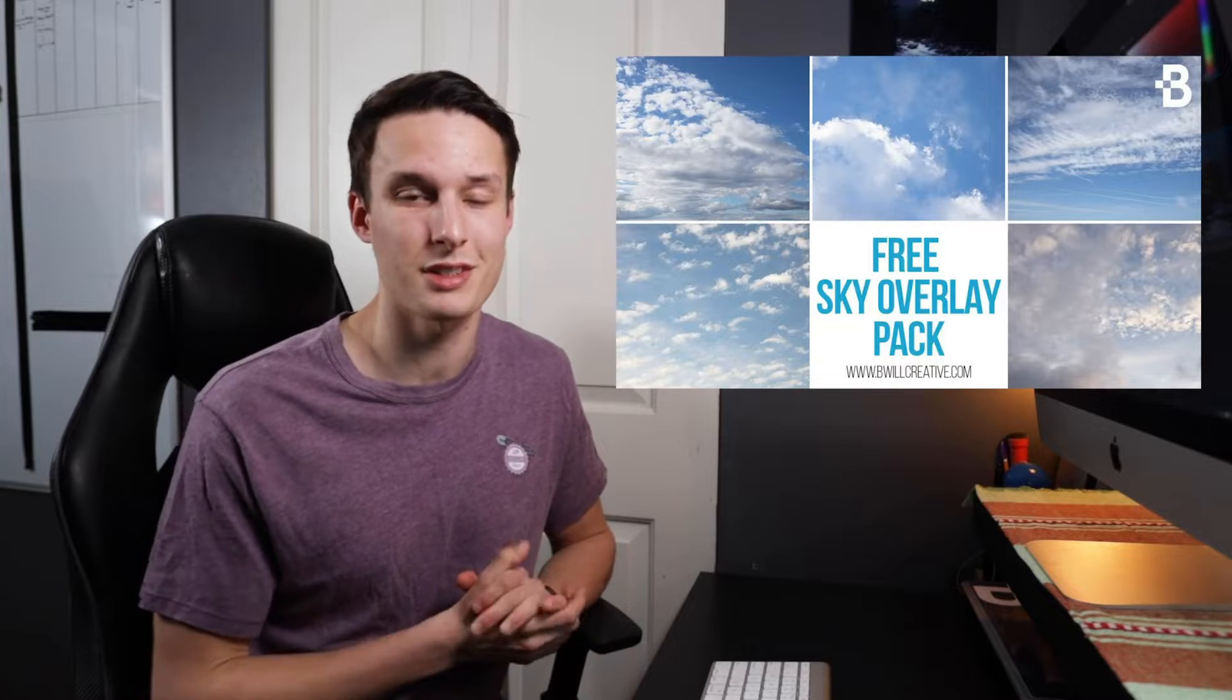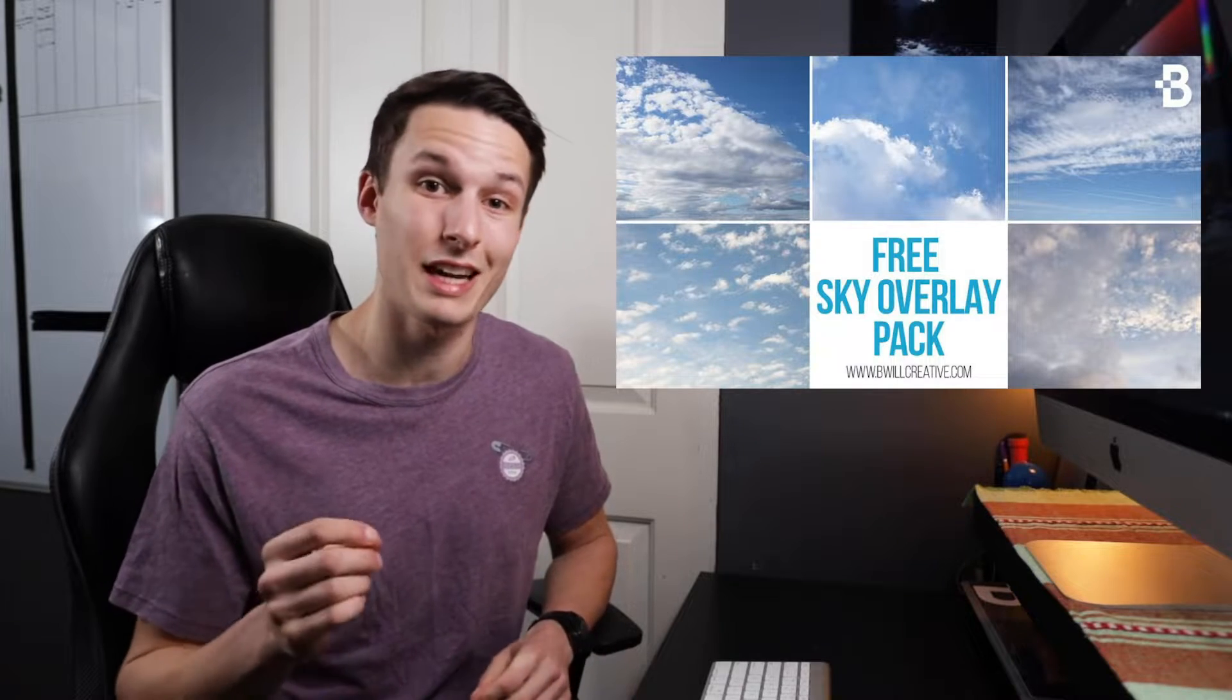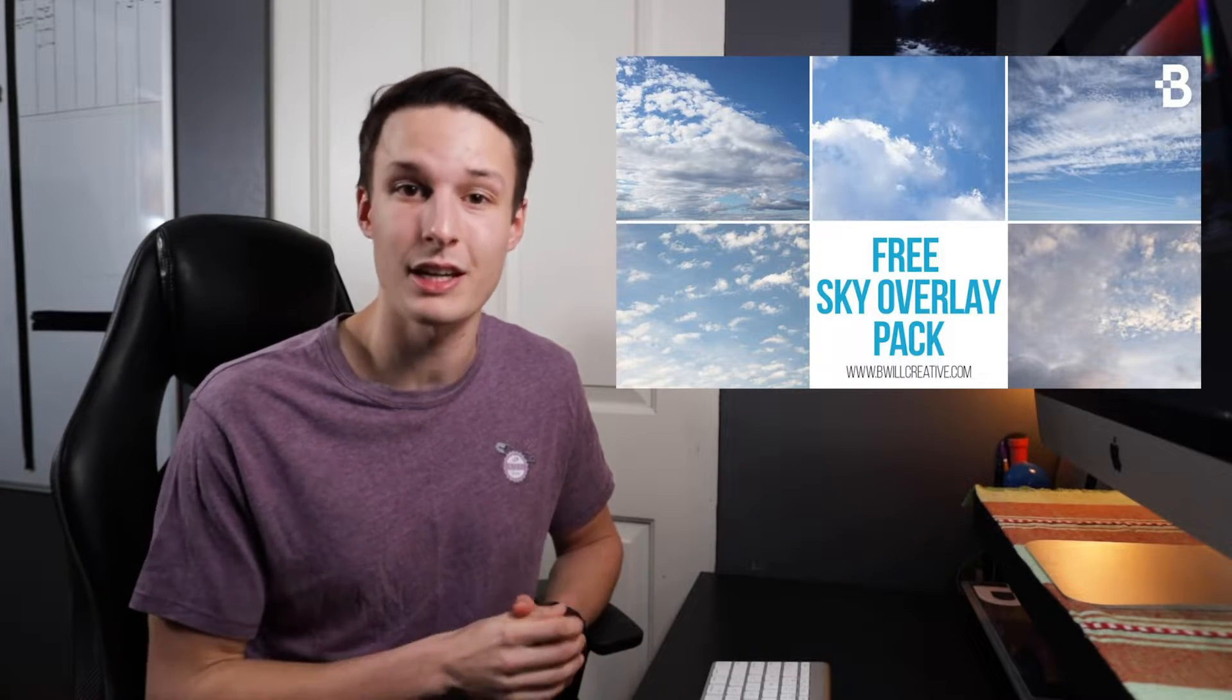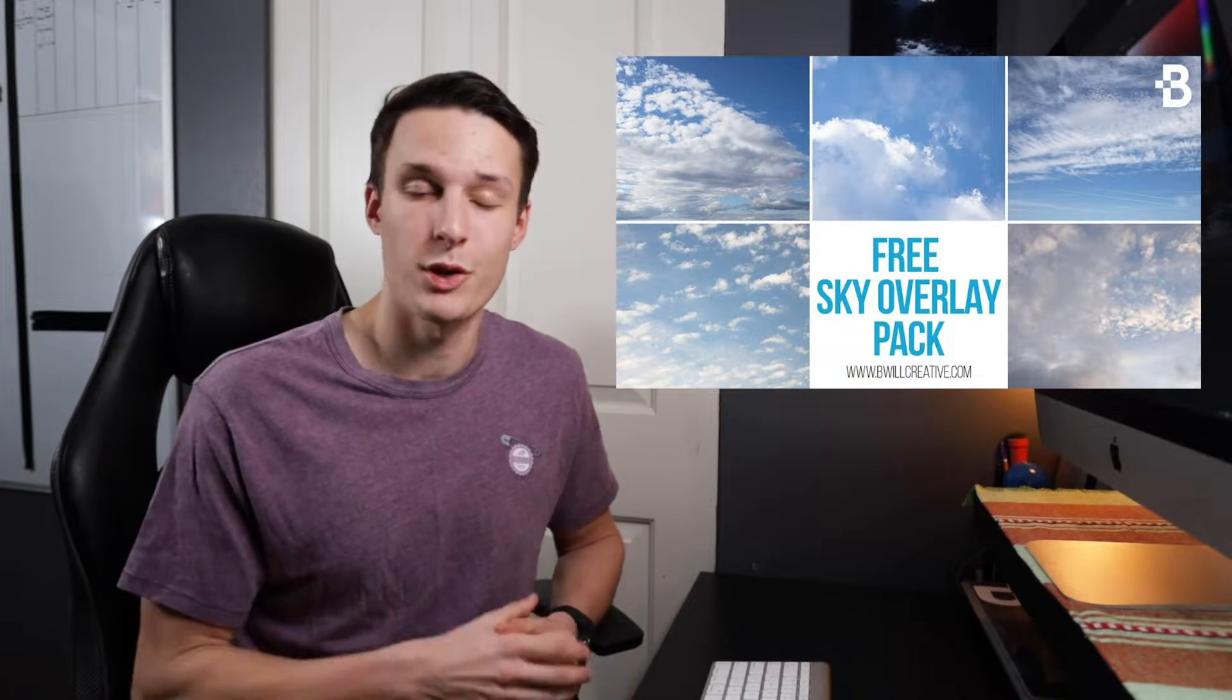Now before you get started with creating sky overlays, the one thing that you need is of course a sky to put into your image. Now you can find some online, however, the problem is with some free stock photo sites, the quality isn't necessarily that great. So to help get you started with sky overlays, I've created five free sky templates that you can download right now by signing up via the link in the description below.